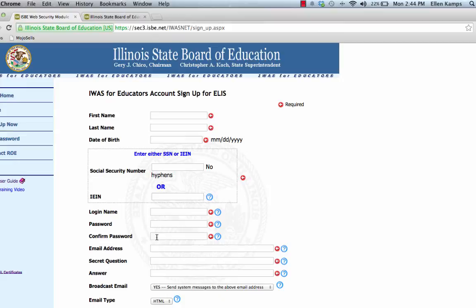It's very important that you put your email address in. The Illinois State Board has gone paperless. When they contact you, they will be doing it by your email address.